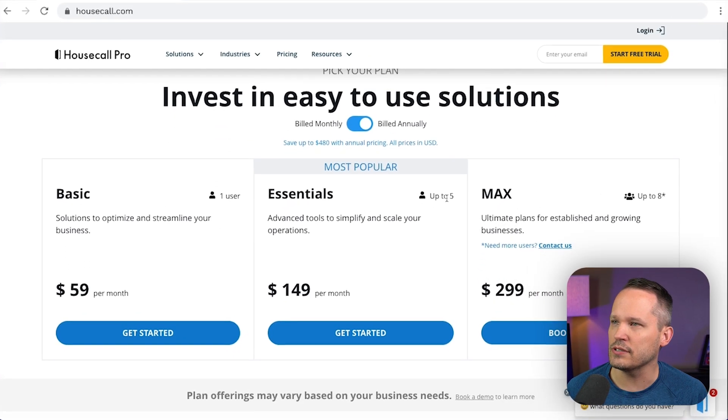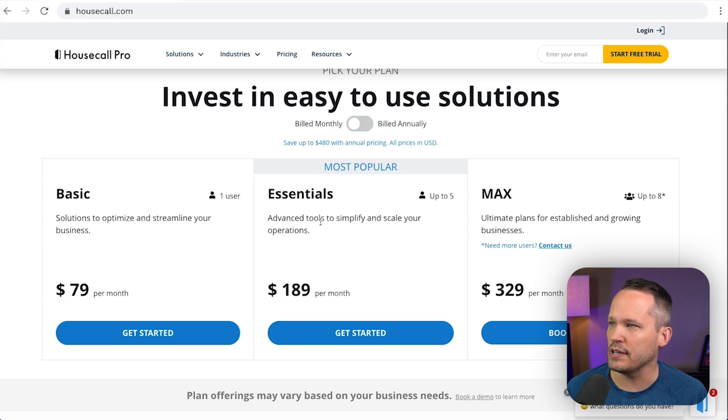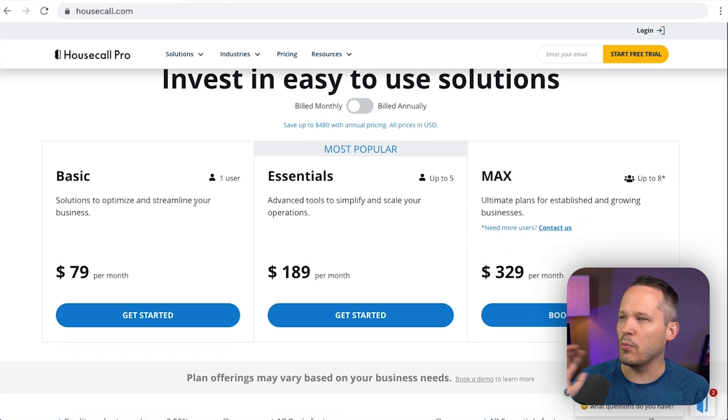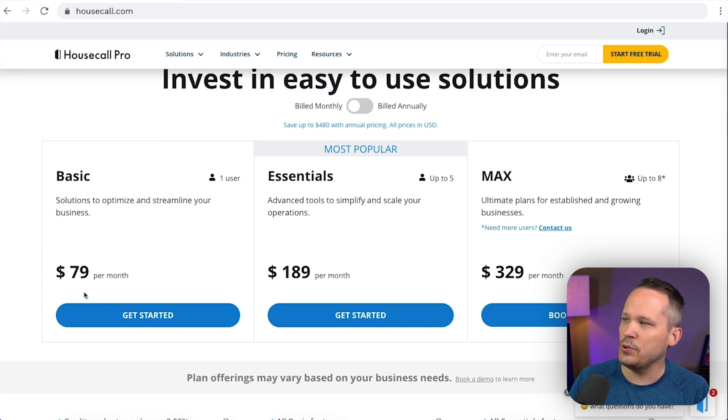Here you can see we have three core plans. We've got basic, essentials and max. You get a discount if you pay annually or you've got the monthly option here. Now basic is going to be if you just have one user. So if you have more than one user, that's going to automatically bump you up to the next plan.